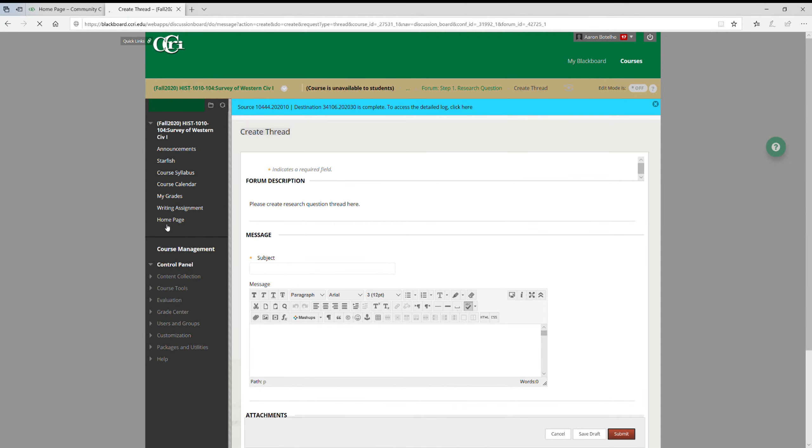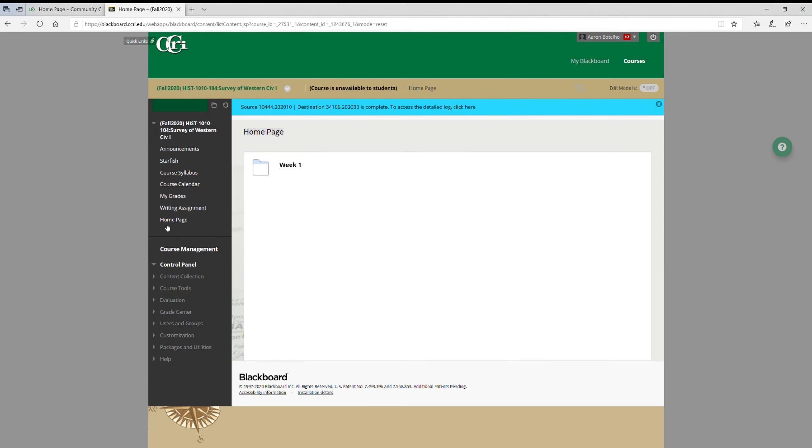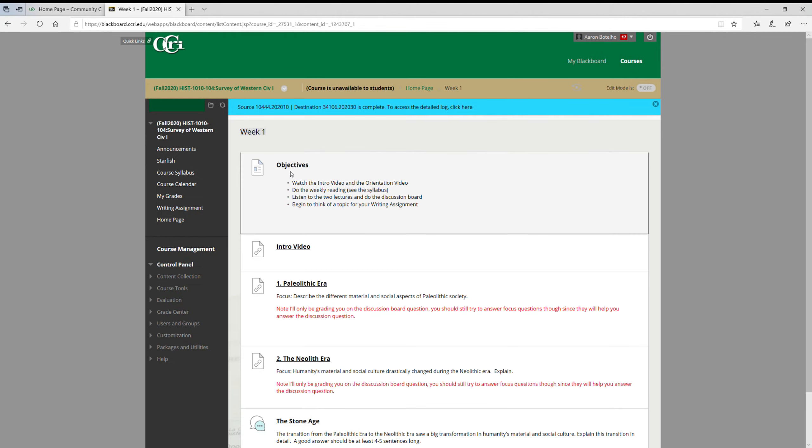Now I want to talk a little bit about these weekly folders. So again, you're going to click on the link and you'll see the week's objectives. So I'll tell you what you should be doing for the week. Here, one is to watch the intro video - do that if you haven't already.